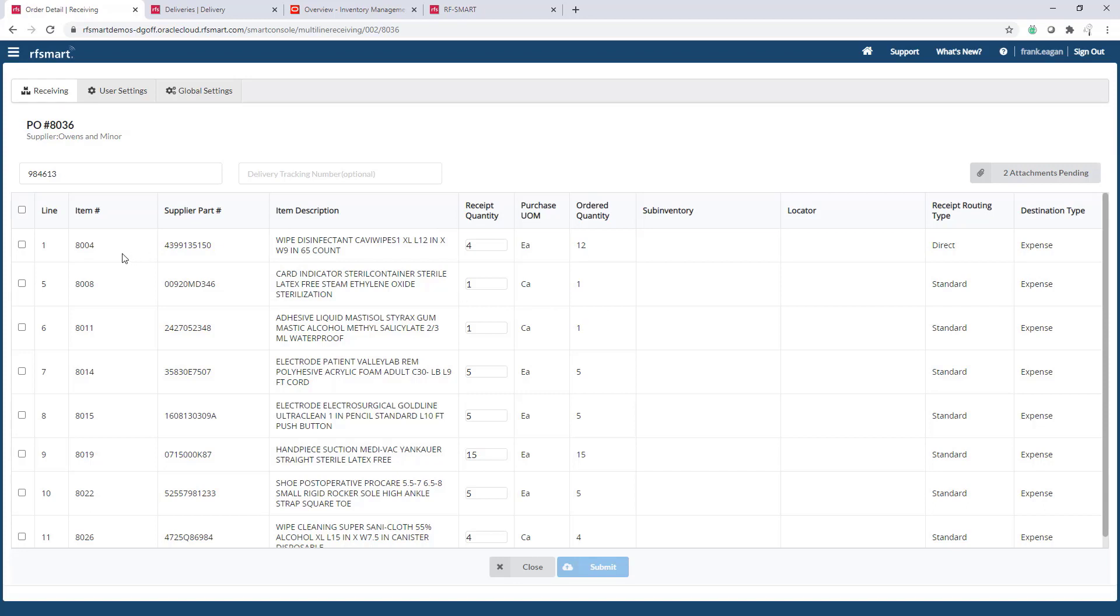So let's change some of these. Notice as I've changed the quantities, it'll select those lines for me. And at this point, if that's all I've received, or the two of this item and three of this one, we can go ahead and press submit.